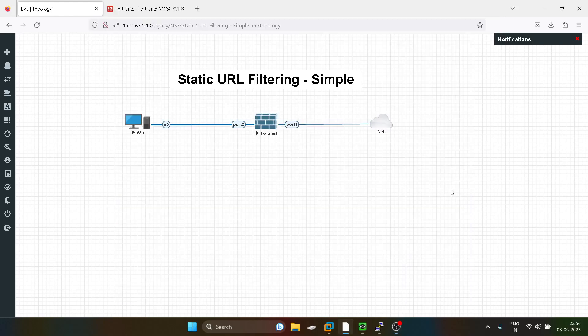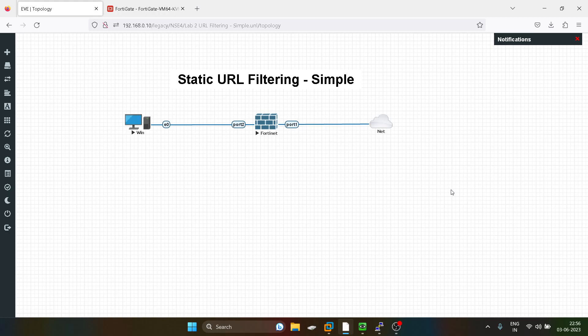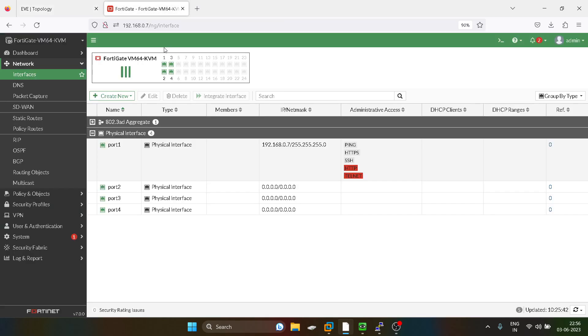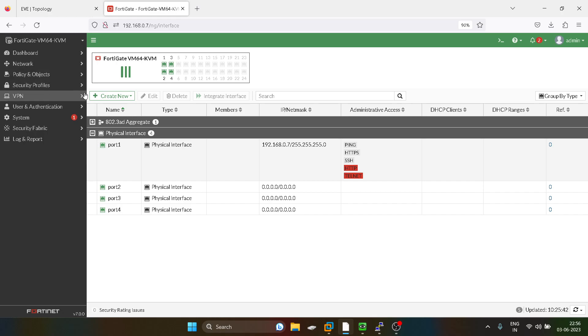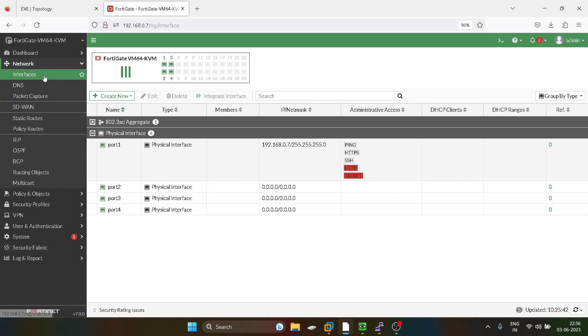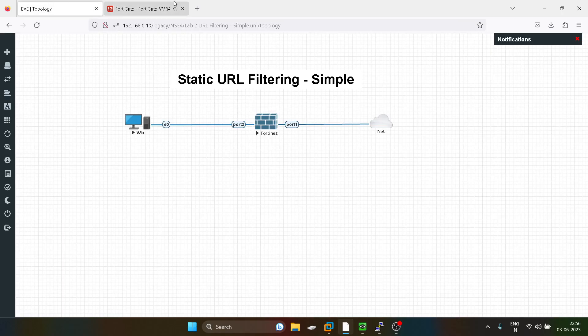Hello guys, hope you are doing well. So today our topic is static URL filtering. I'll explain how we can do it, before that I'll basically configure the FortiGate firewall.